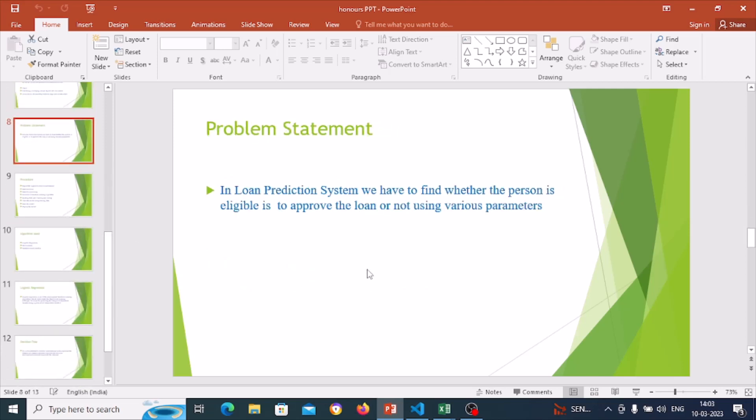So what is the problem statement? In the loan prediction system, we have to find whether a person is eligible for loan approval or not, using various parameters related to that person.